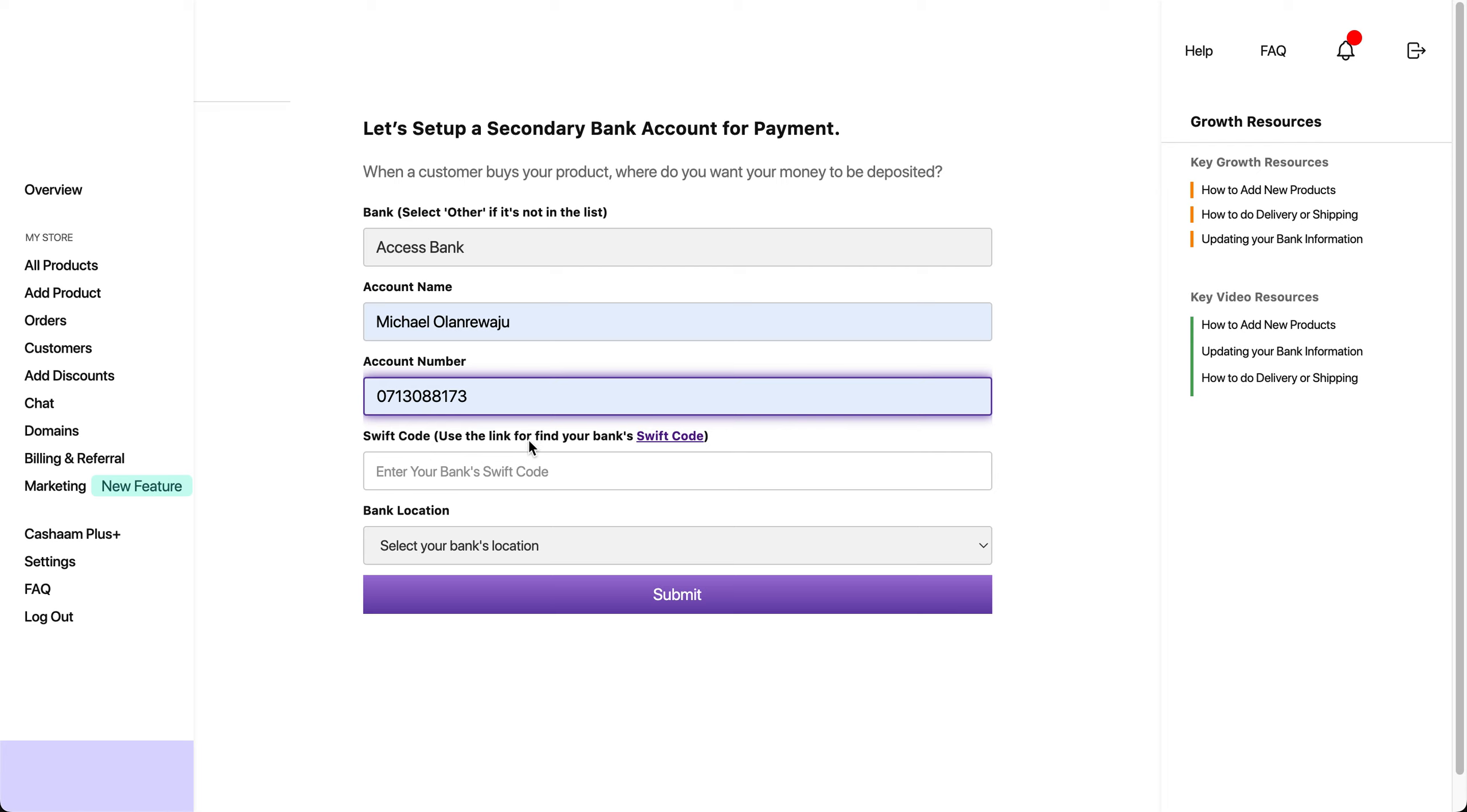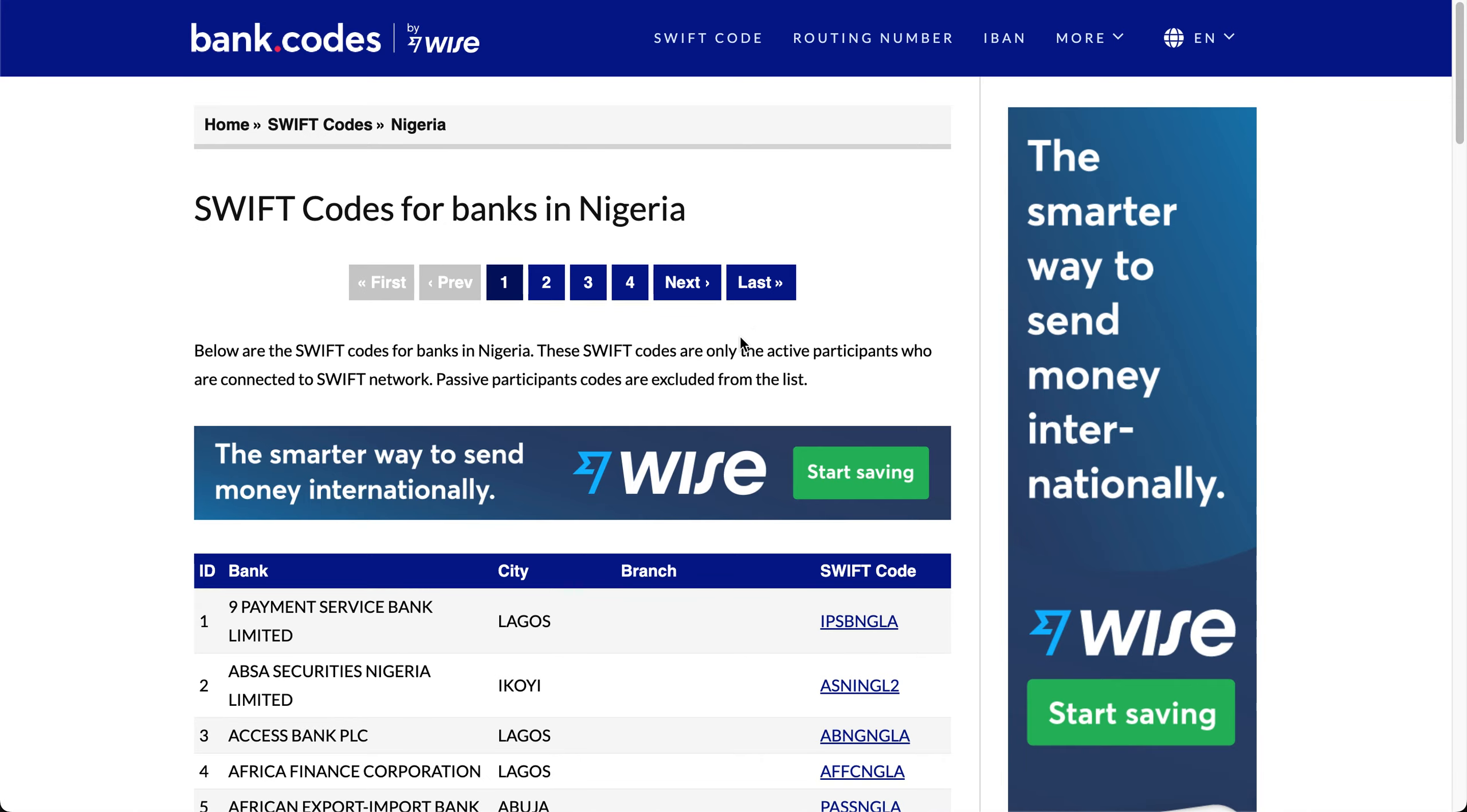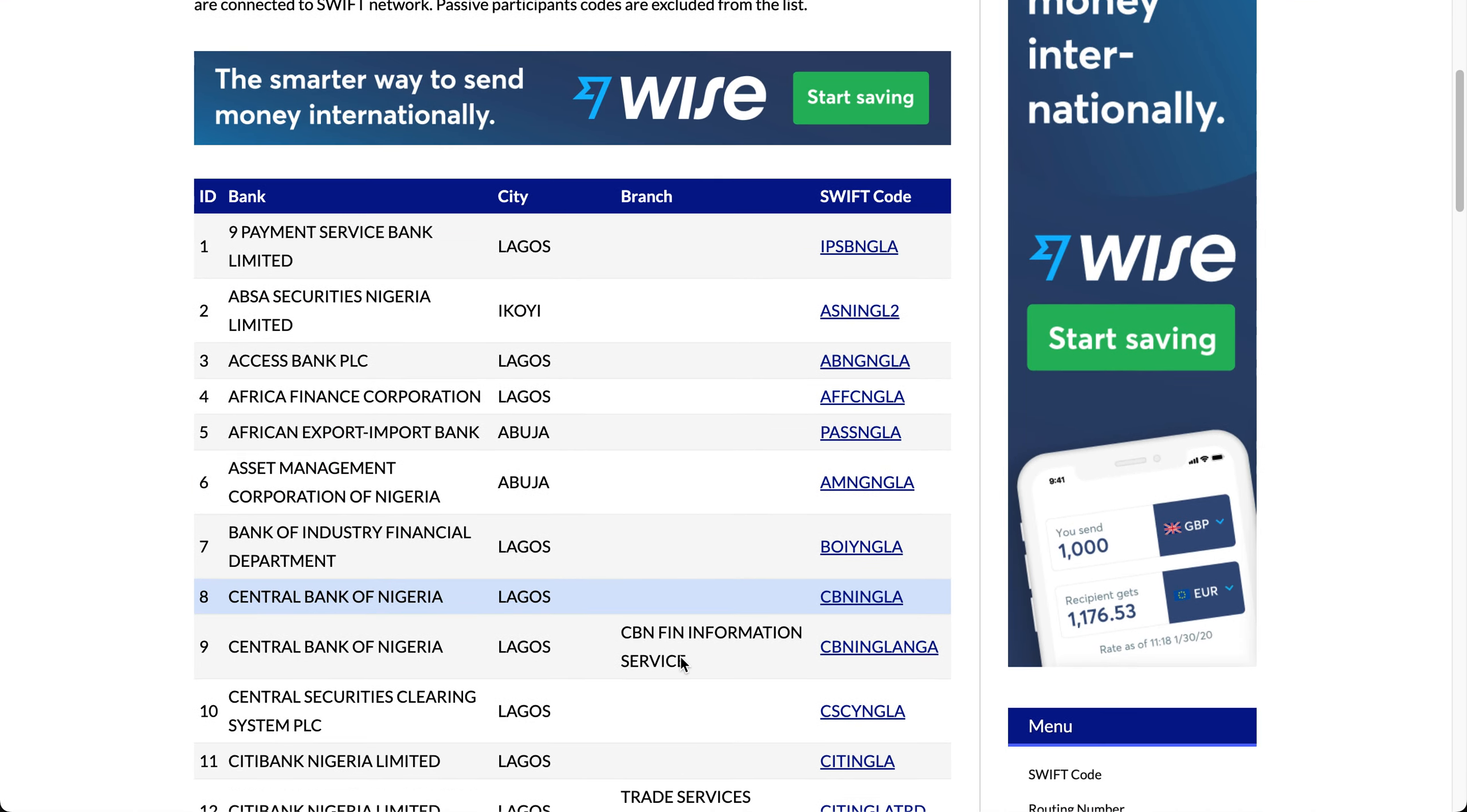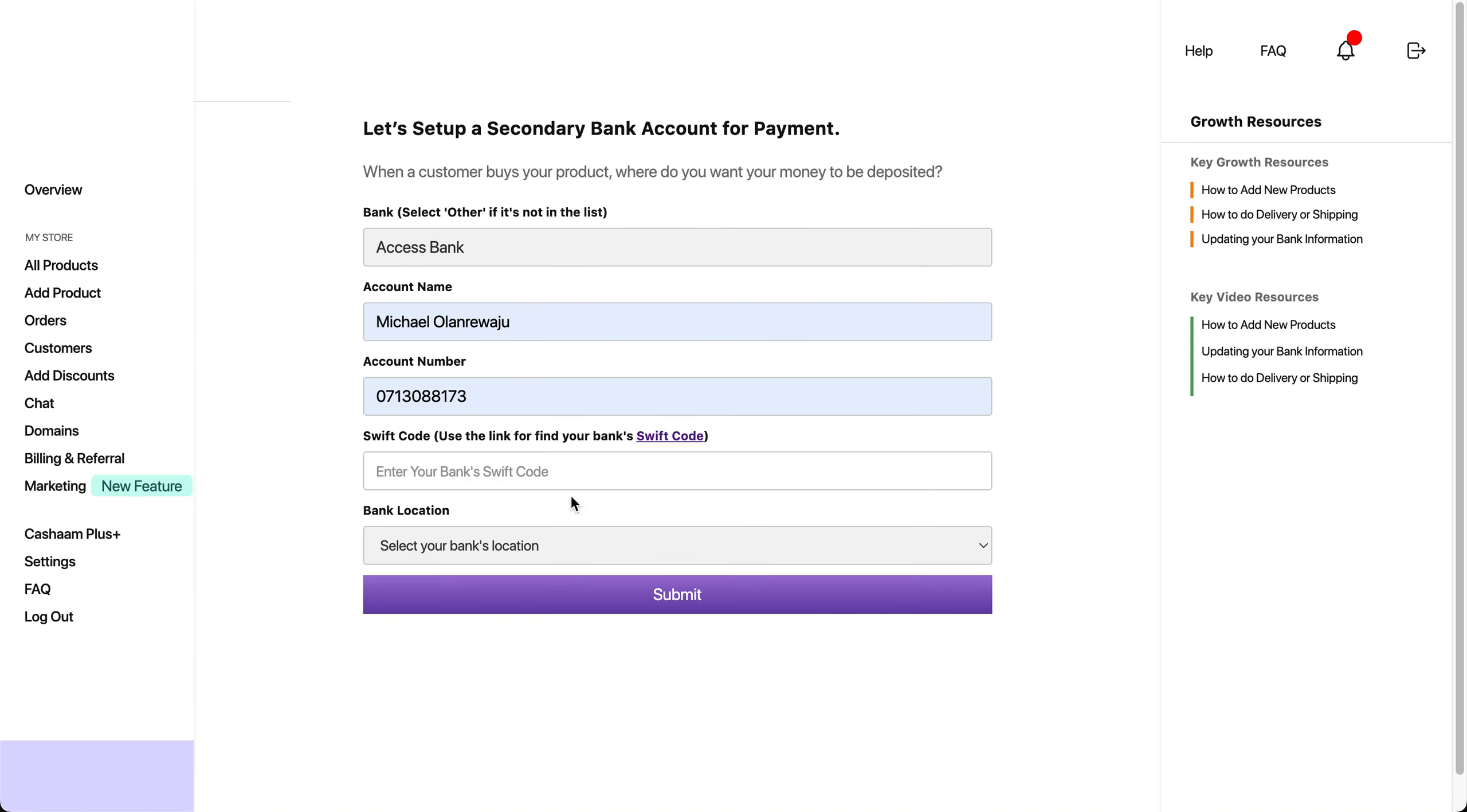Use this link to find your bank account Swift code. This Swift code is associated with your bank account information. Just click on this Swift link and you'll be able to find different Swift codes for your bank account. You can see their city and branch as well. Select the Swift code and add it to this section.